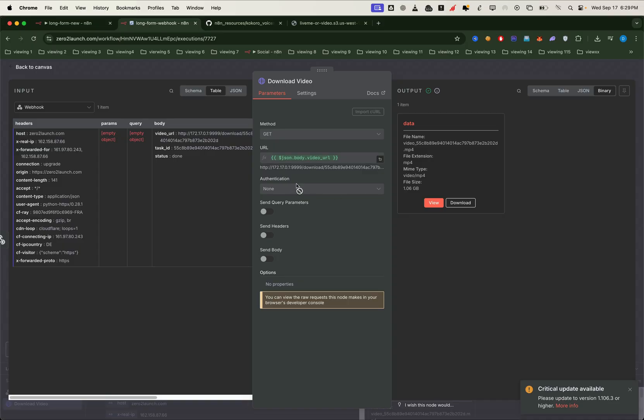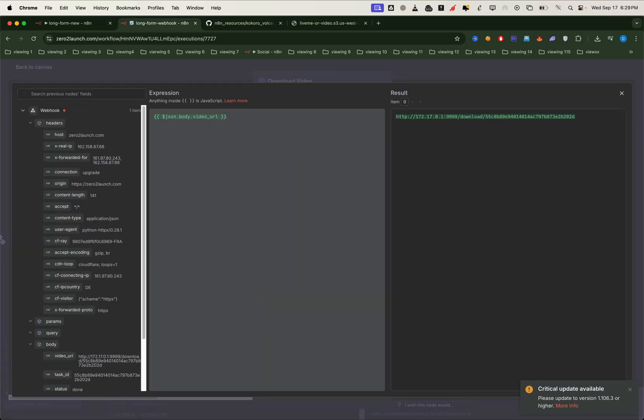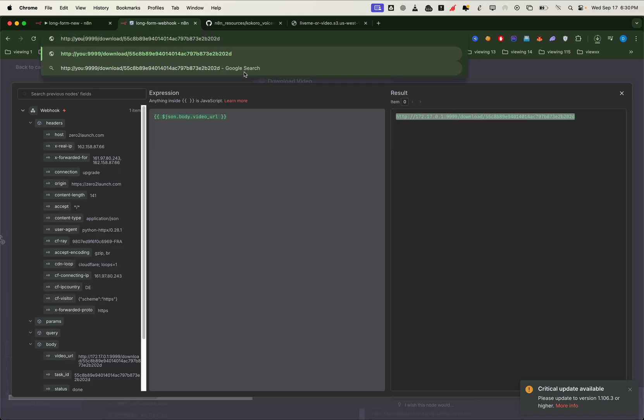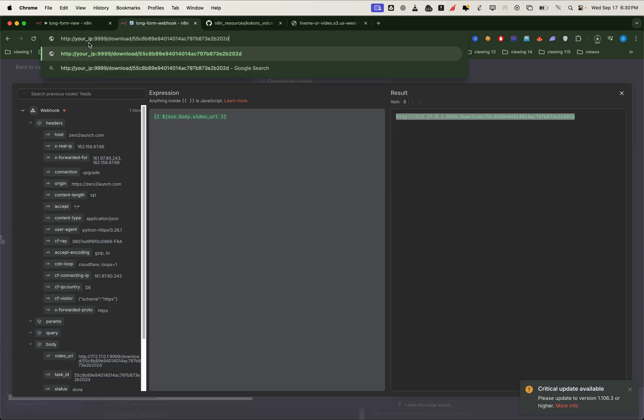And right here we can see the video URL that n8n retrieved from the VPS. Now remember this URL still uses the gateway IP that works internally between n8n and the API but not for downloading outside. To make the video downloadable we'll switch the gateway IP to the actual VPS IP address. This way we can download it directly from a browser or any external request.